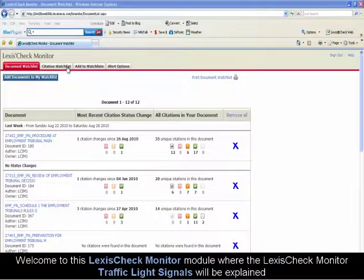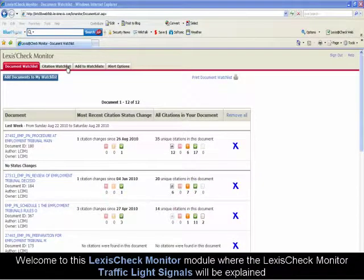Welcome to the LexisCheck Monitor module, where I will be explaining the LexisCheck Monitor traffic light signals.